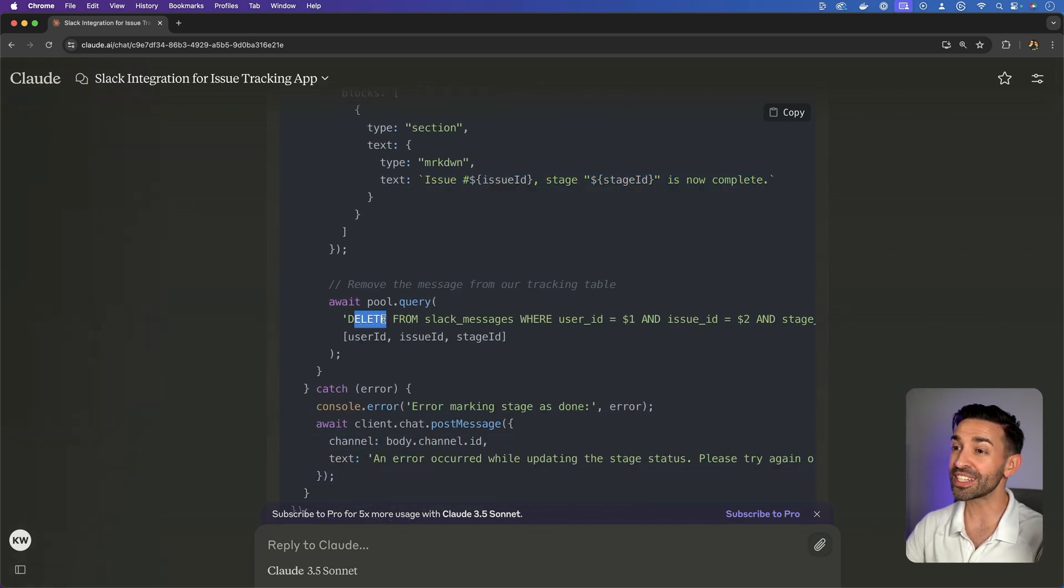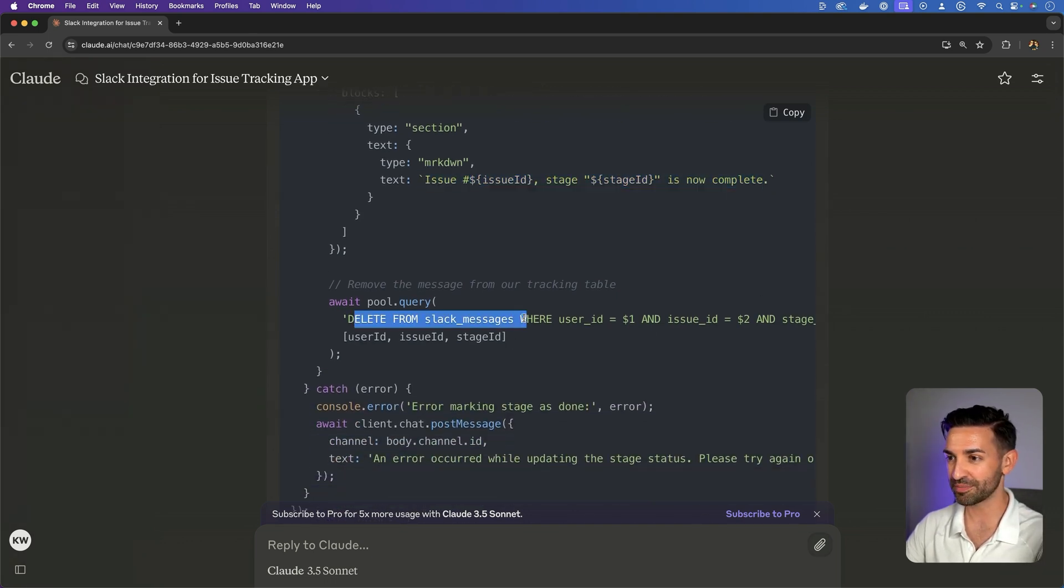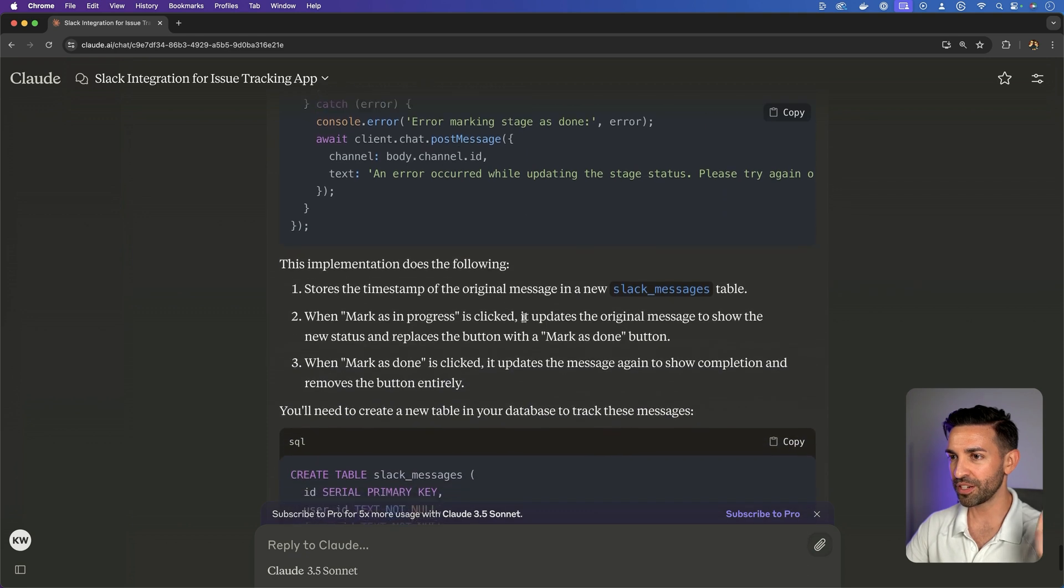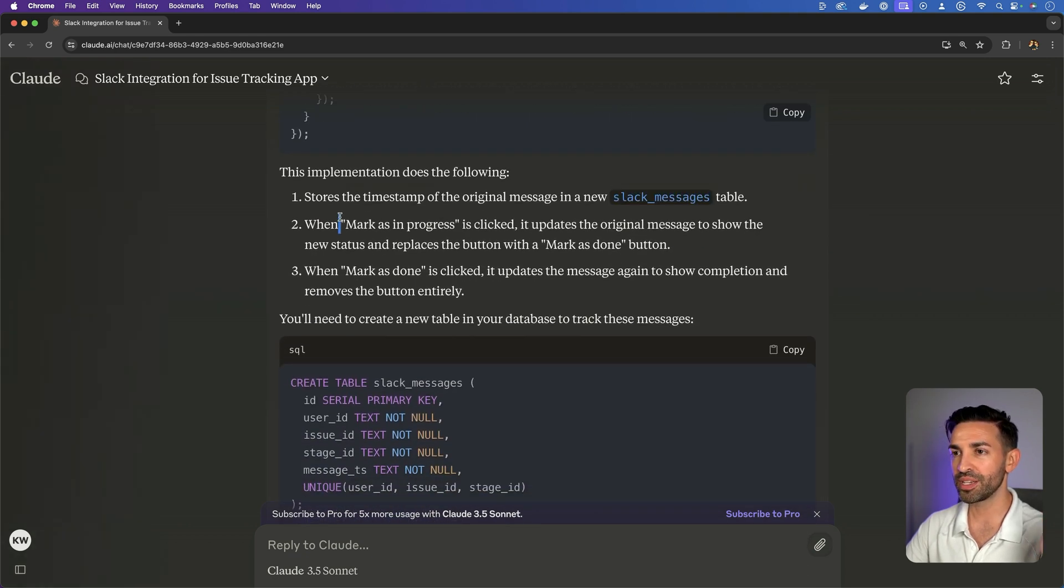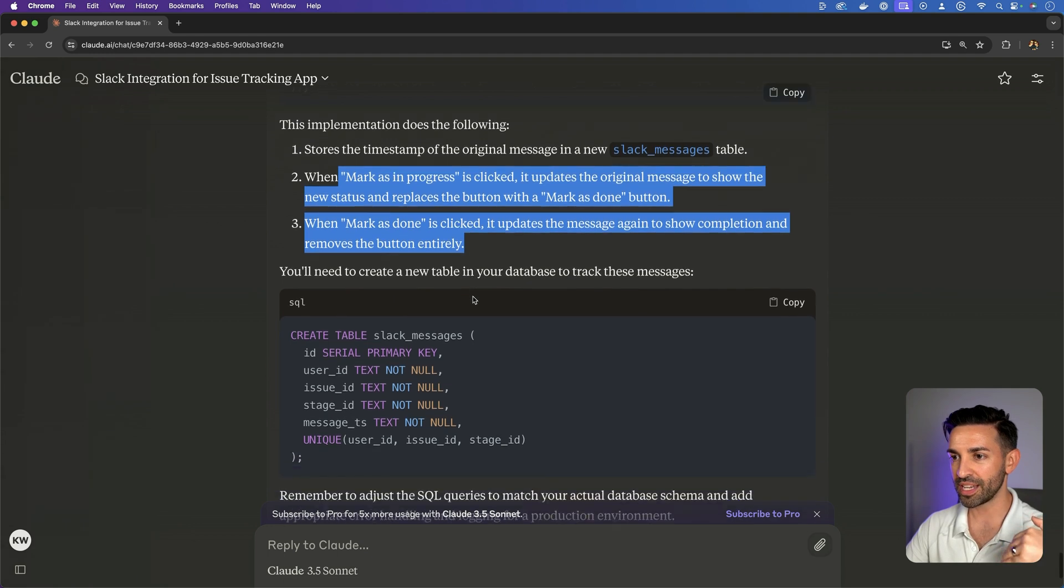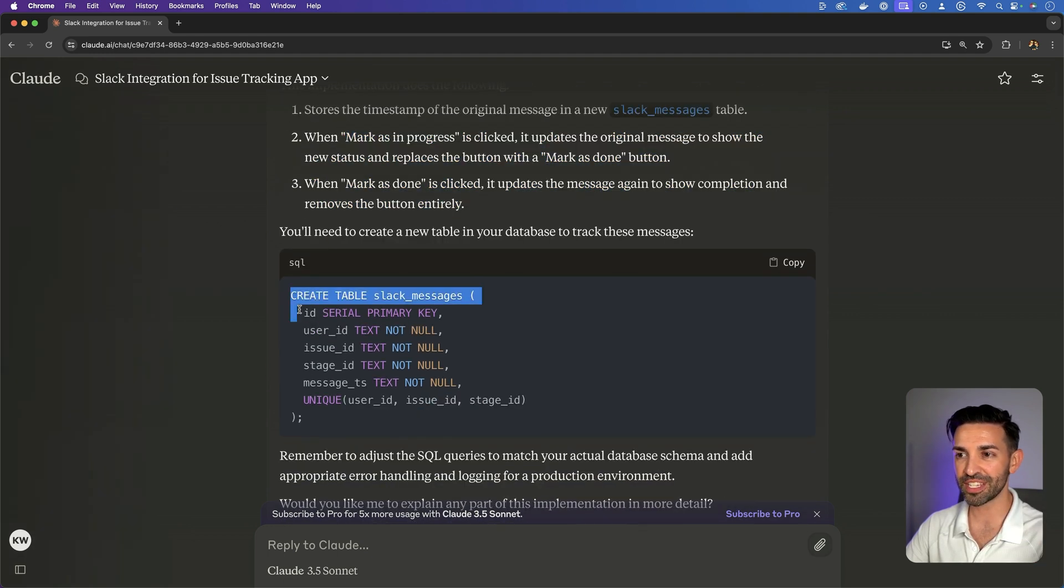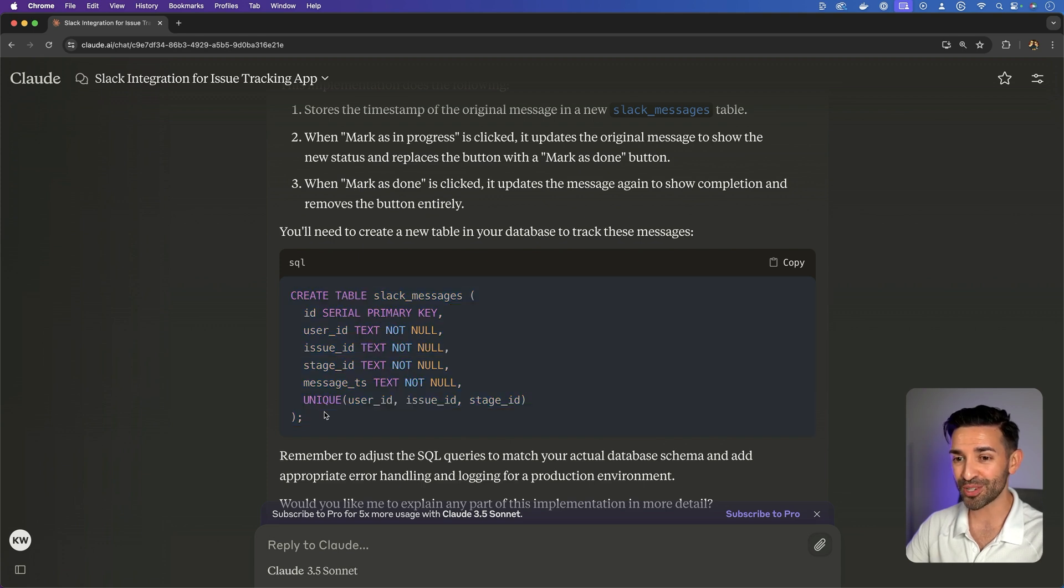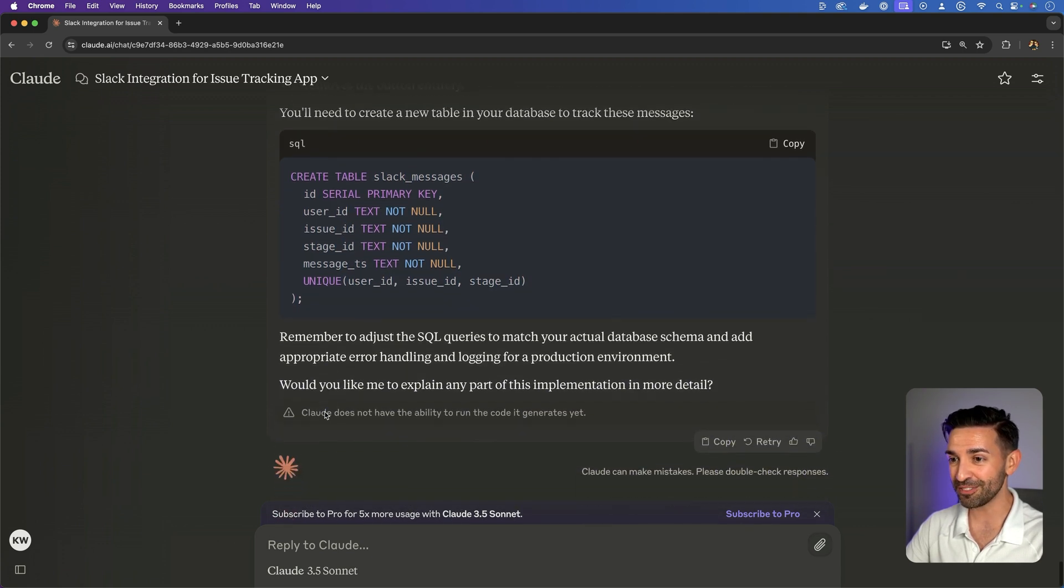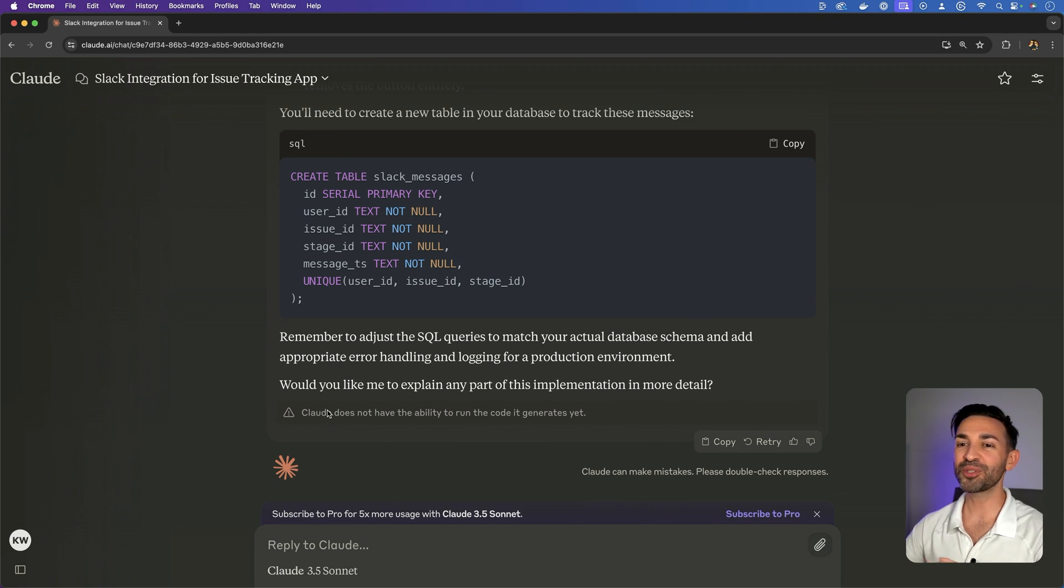No more actions. No more buttons here. Just some plain text to say it's now complete. Oh, it's even deleting the Slack message from the table, which is interesting. A little bit of error handling here. It's telling me about the new Slack messages table. Oh my gosh, it's even giving me SQL to create the Slack messages table. So I know the schema I would need. That's pretty impressive.